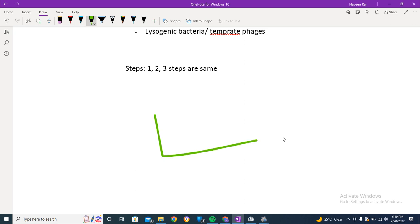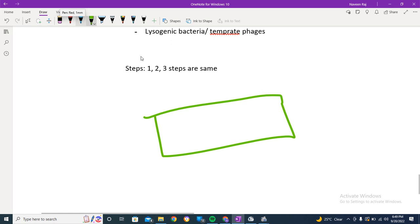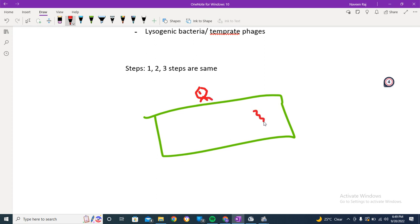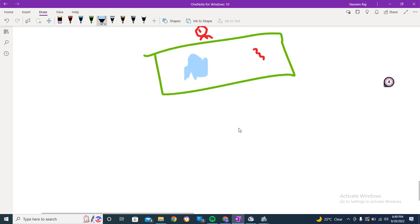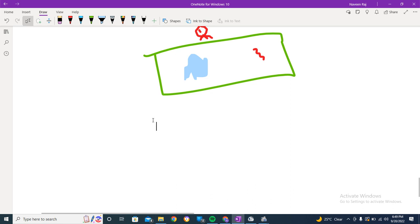Let me draw the figure again. We have the bacterial cell, and the penetration is done - the ghost remains outside and the viral DNA gets inside the cell. Here is the viral DNA and this is the bacterial DNA. This is done up to the ingestion step.